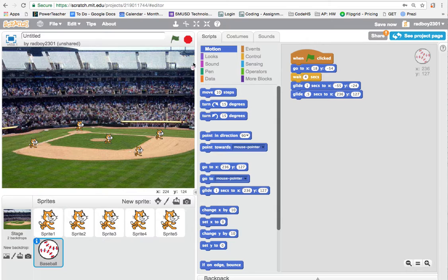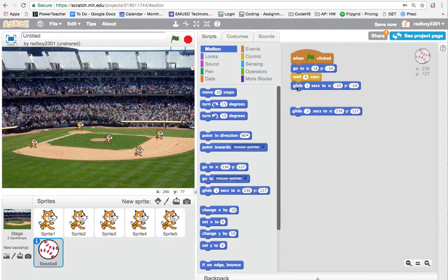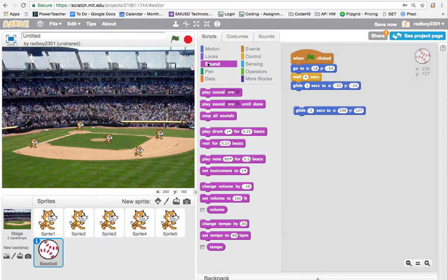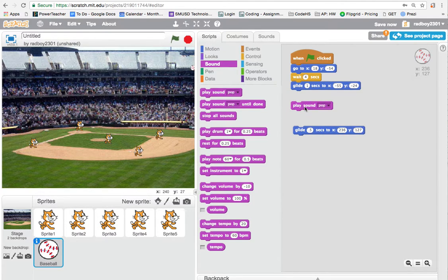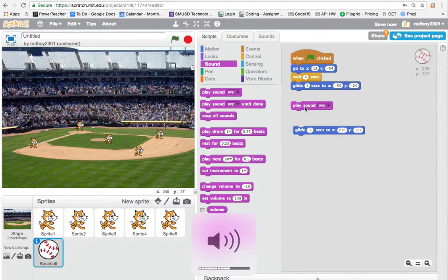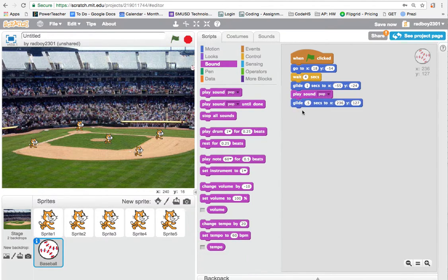Looks good! When the ball gets to the edge of the screen we want a sound effect — right when the cat hits the ball, between the two glide blocks. I'll click on the Sounds tab and add the 'pop' sound block right there between the two glides, so it plays when the batter hits the ball. Let's see how that works.